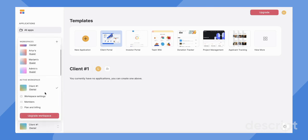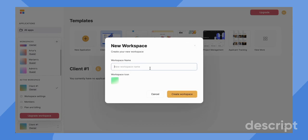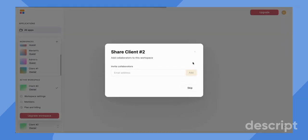And then if you want to add a new workspace, you simply just go up to the plus button, click new workplace. Let's pretend like I'm starting a new client project and I want to create a workspace specifically for them. Then I'll create client number two, create workspace.